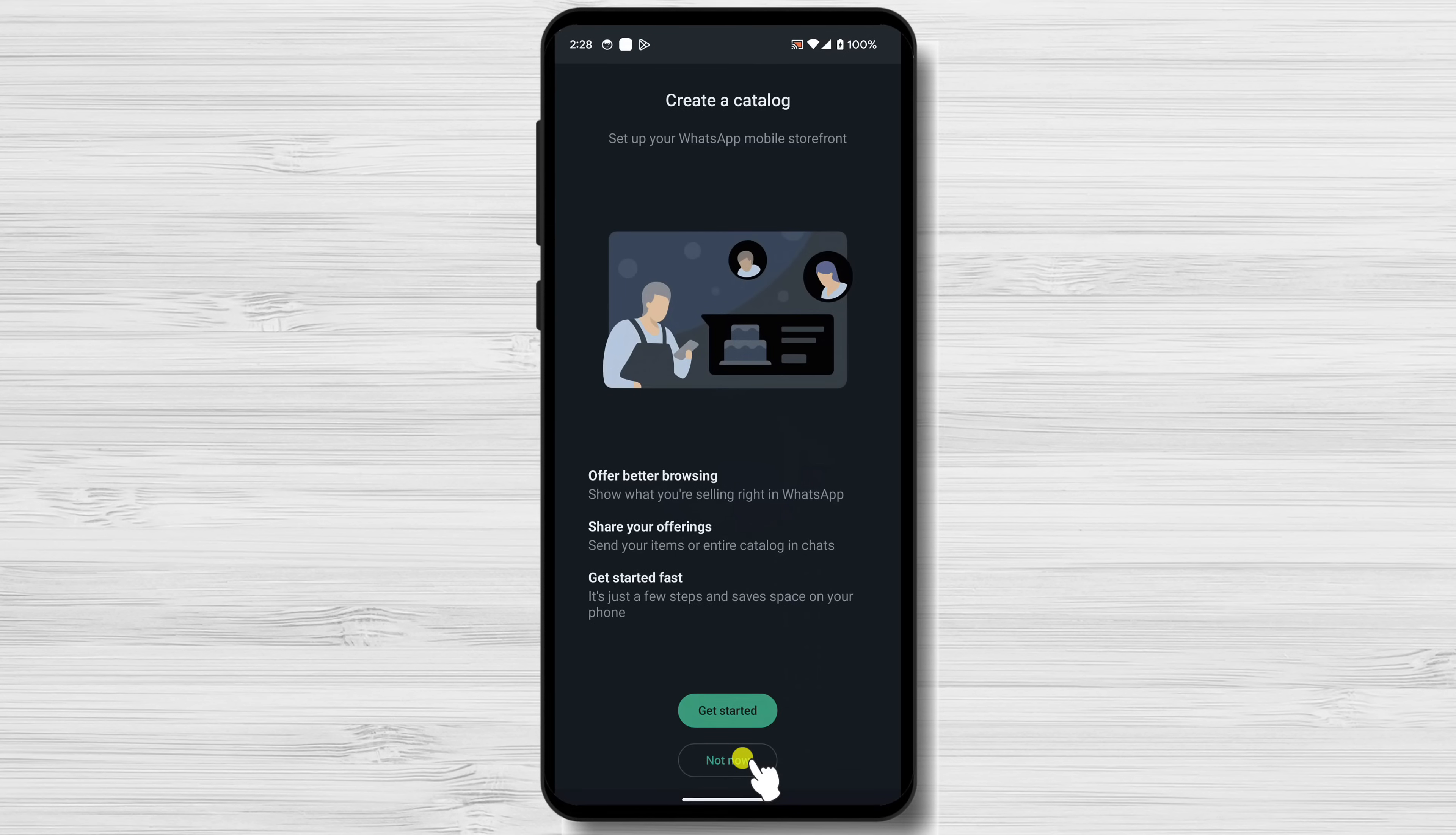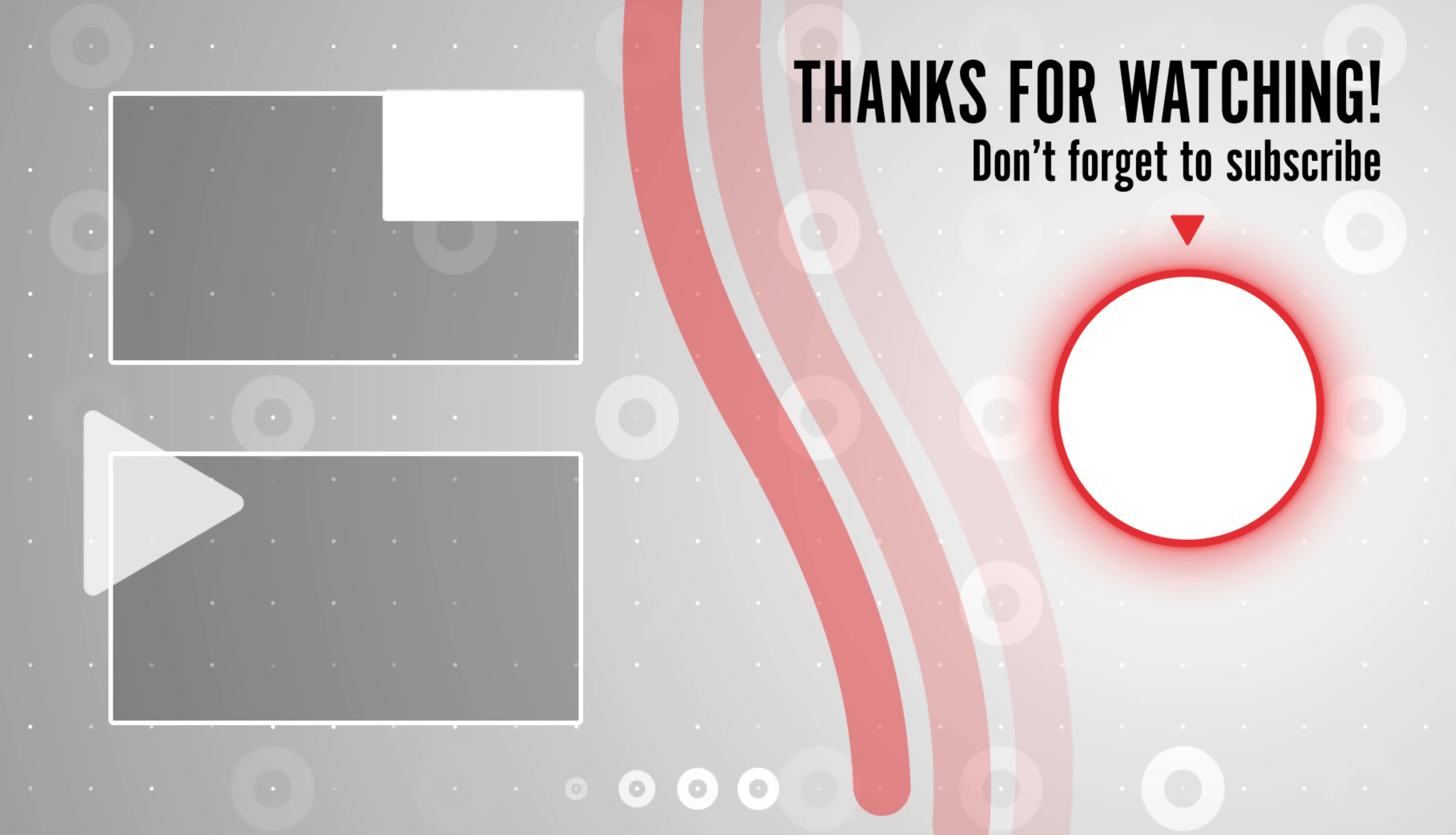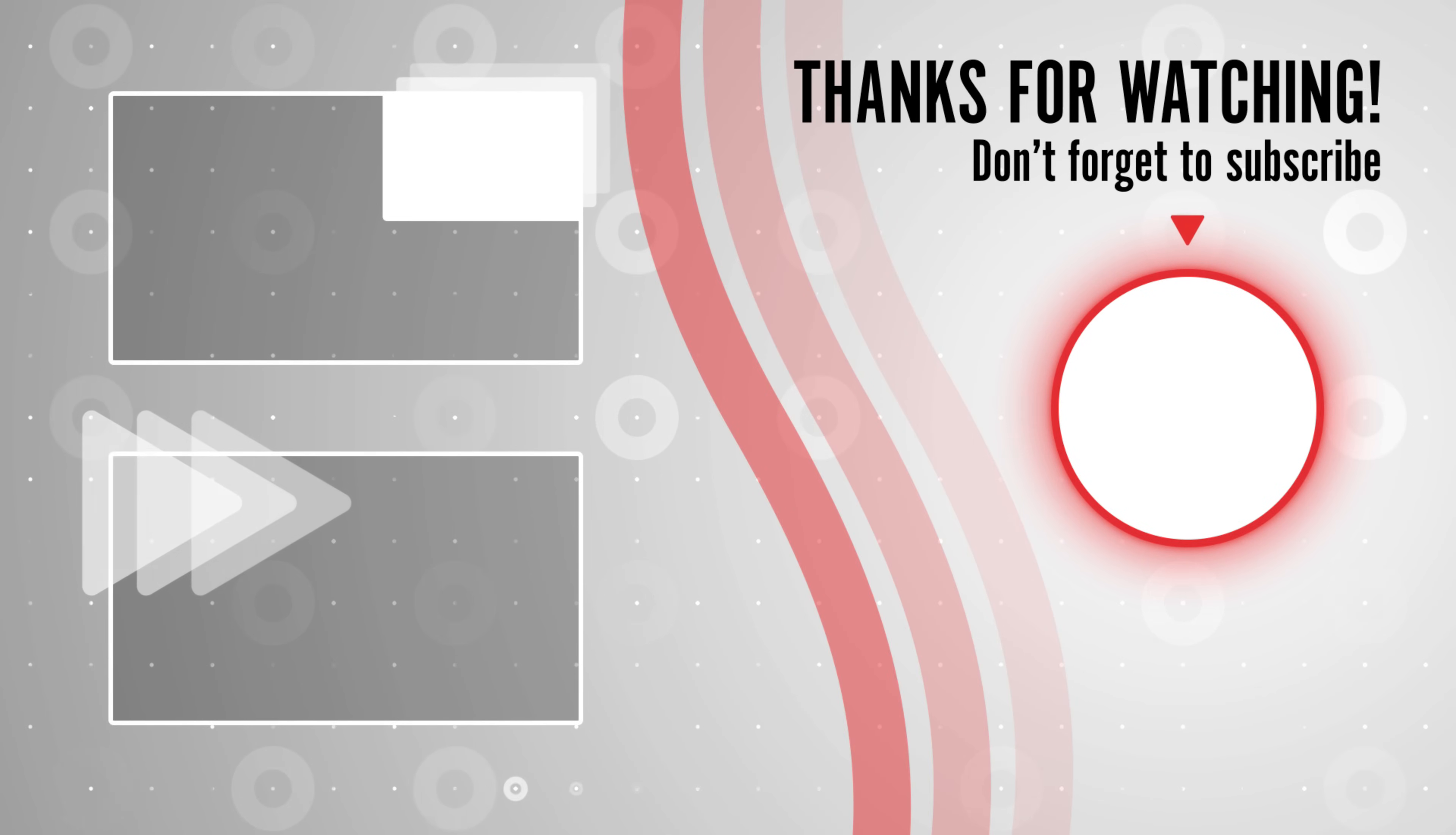That's it. You've now successfully installed WhatsApp Business on Android. I hope you found this video helpful. If you have any questions, please leave a comment below. Thank you and I will see you next time.